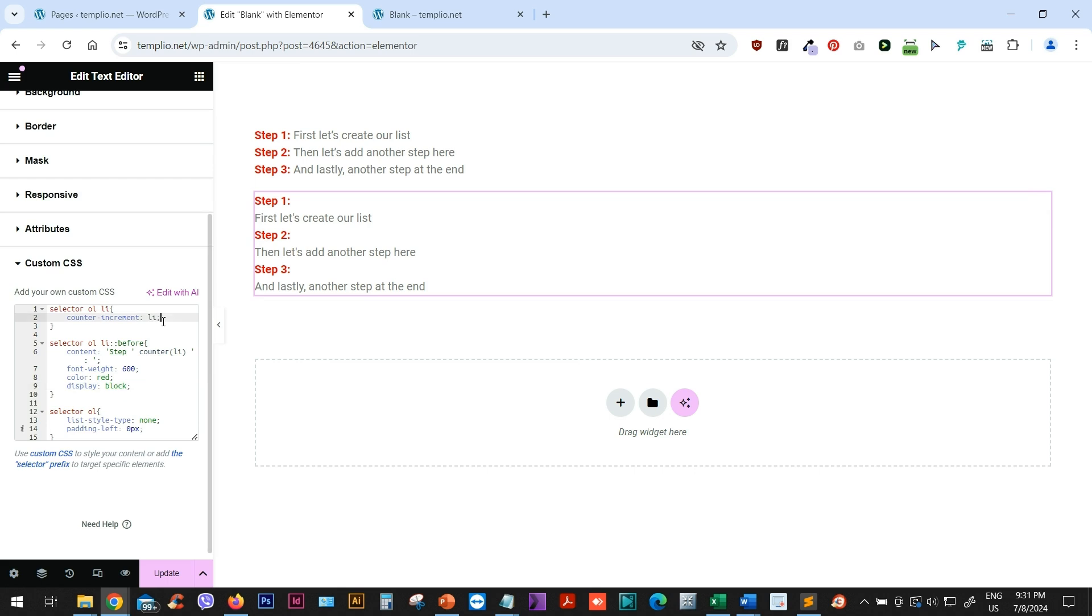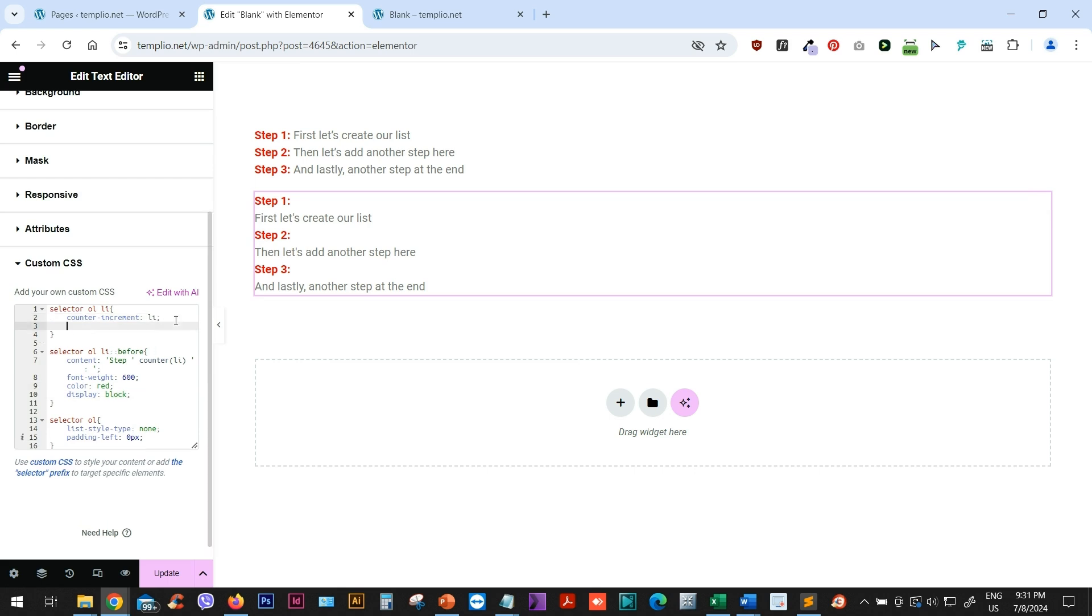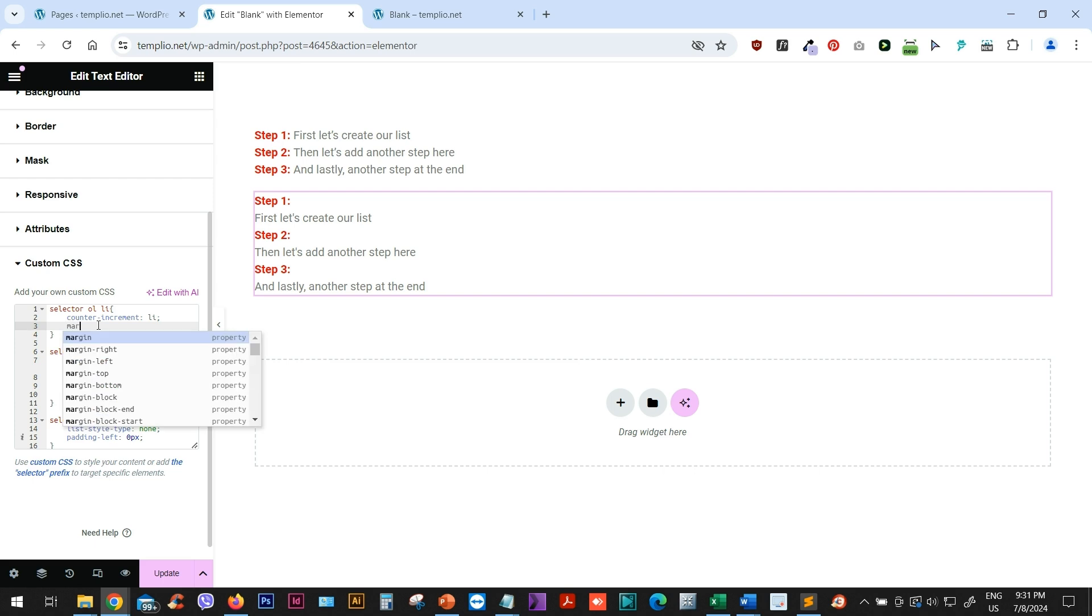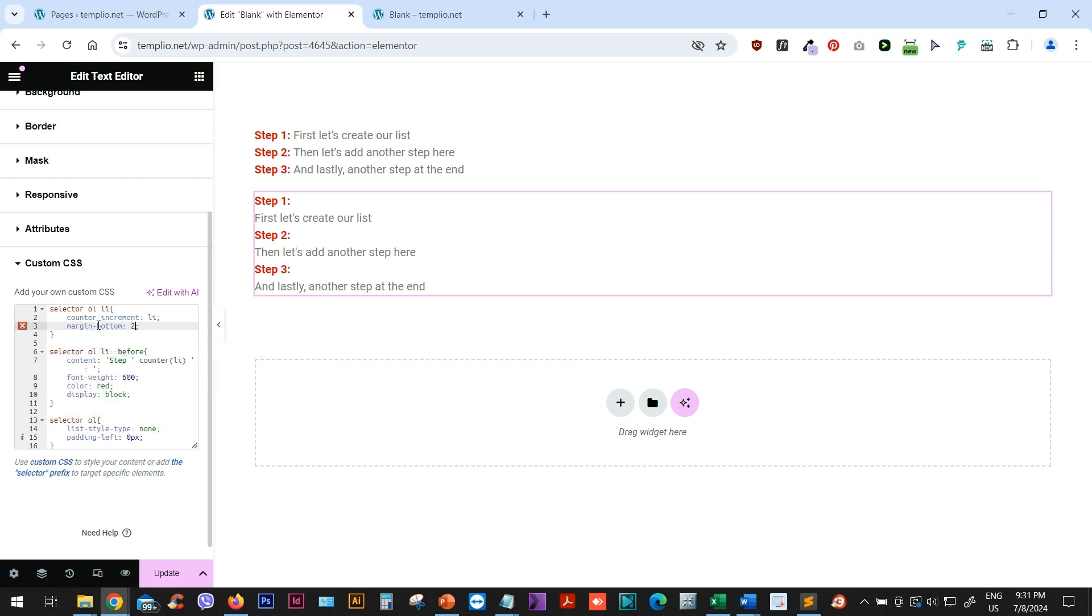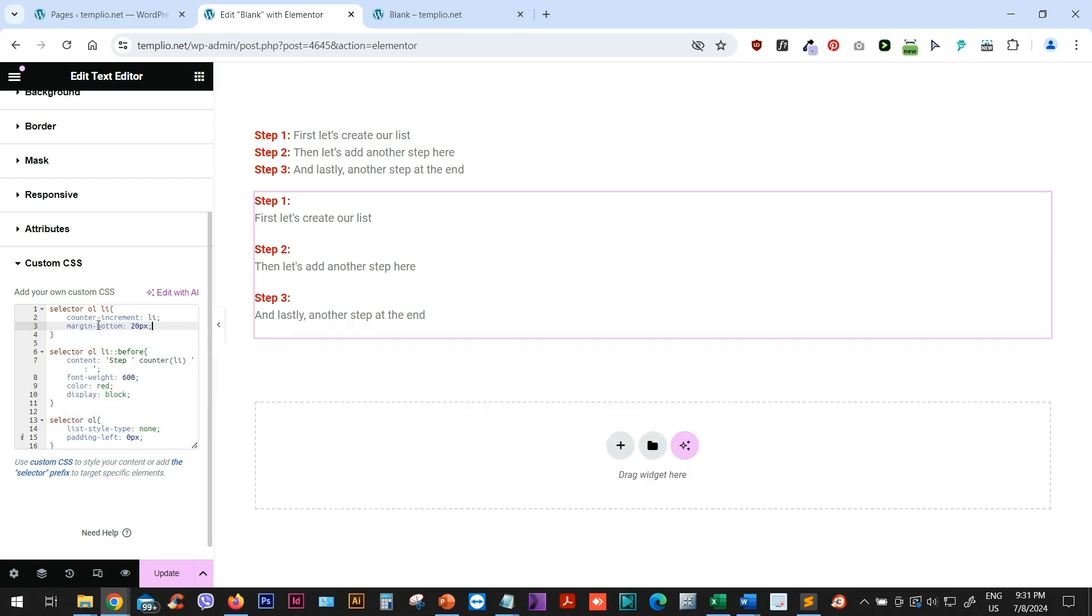And the last thing that I might do here is going to my list item styling. So selector OL and I just want to create a little bit more spacing between my list items. So I'll type margin bottom and maybe something like 20 pixels. And there you go. That's it. That's how you basically create this effect in ordered lists.